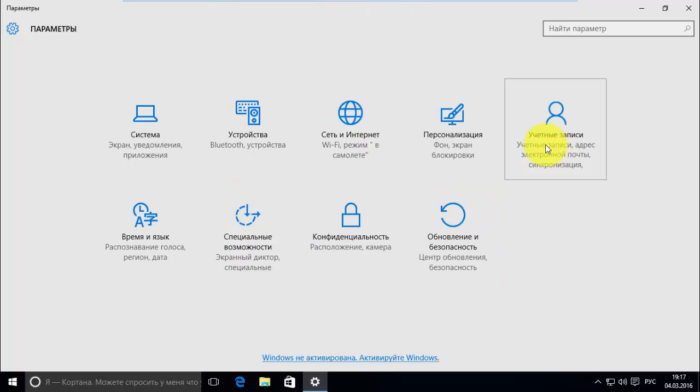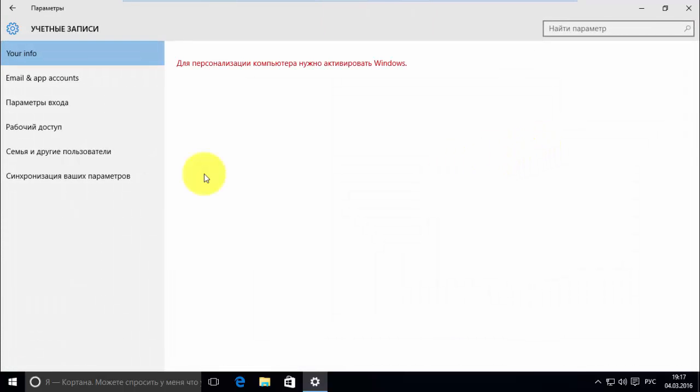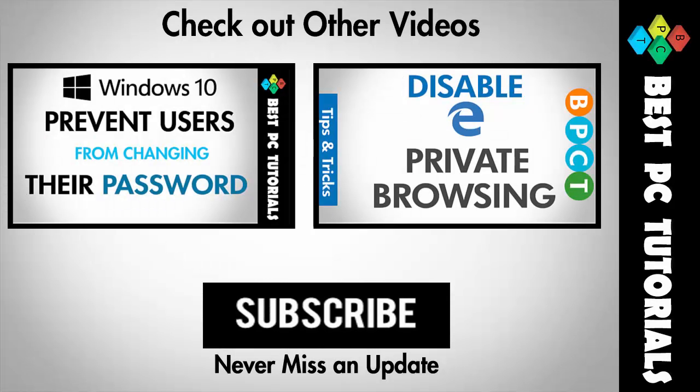So the language pack is now successfully installed. Thanks for watching this video and subscribe for more amazing videos on Windows 10.